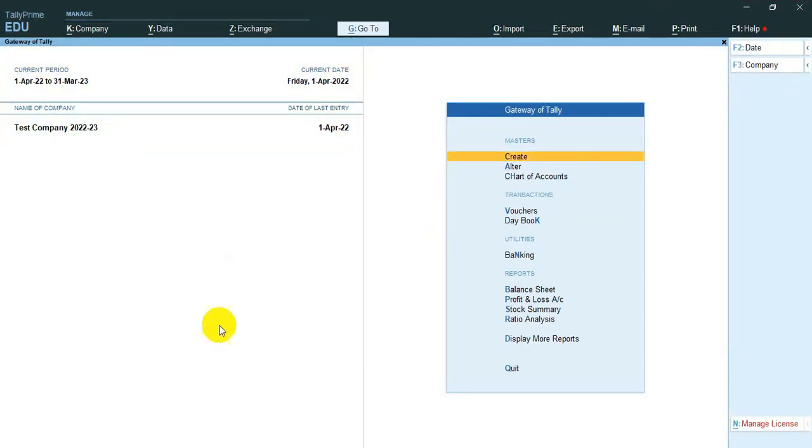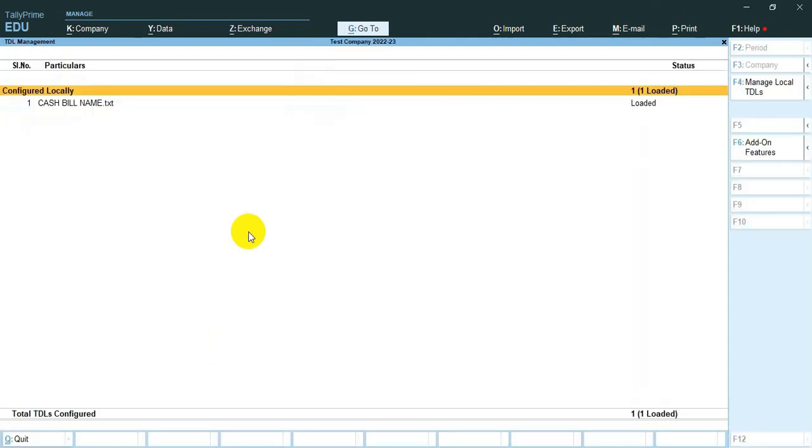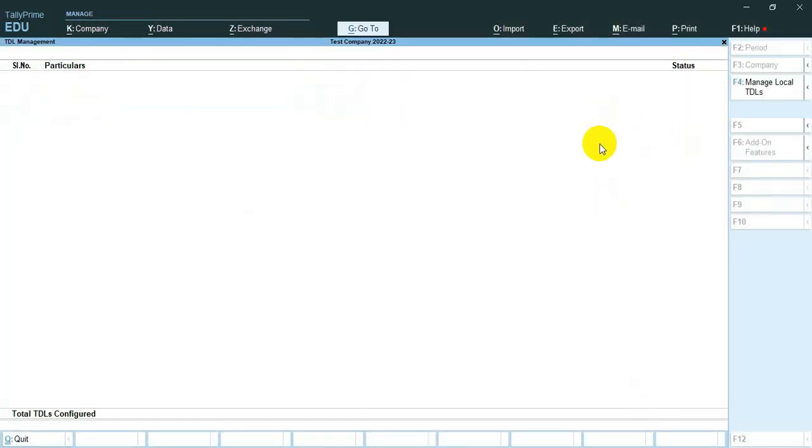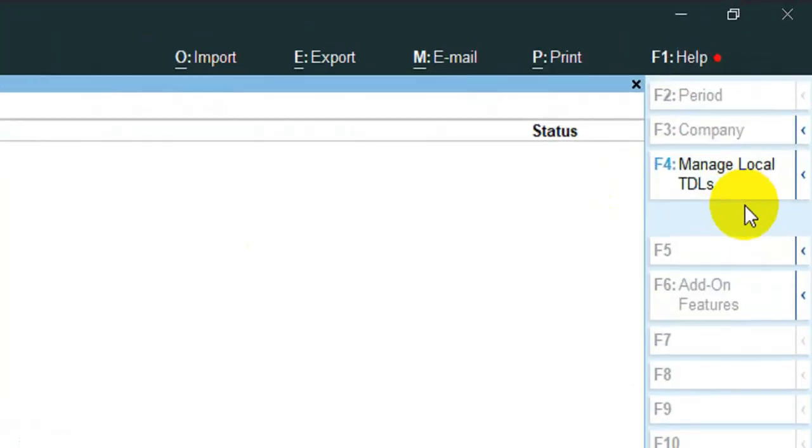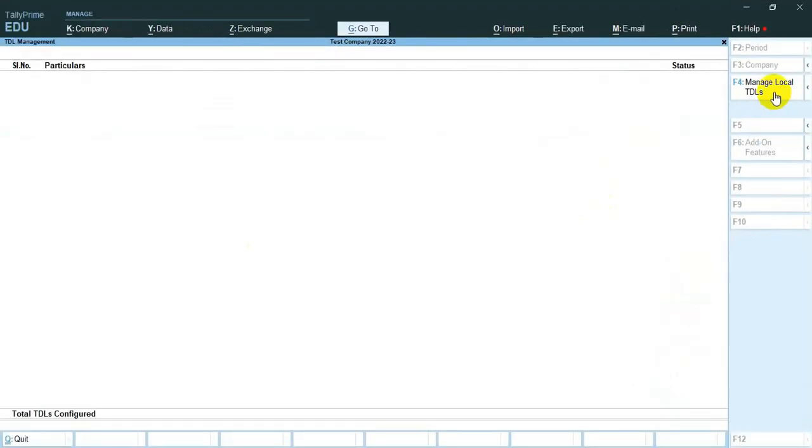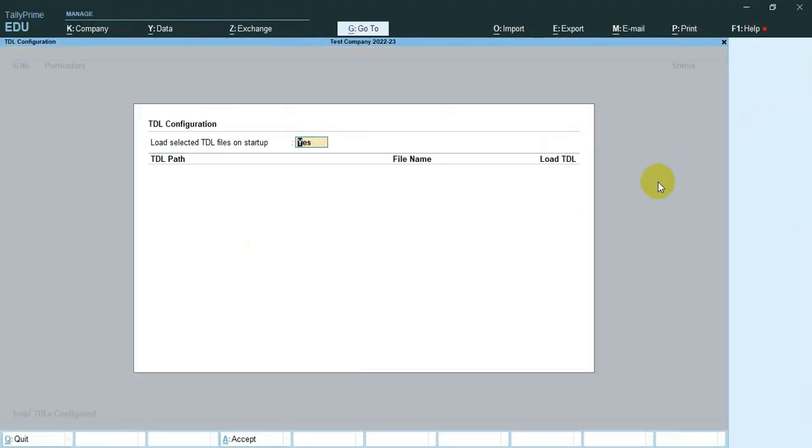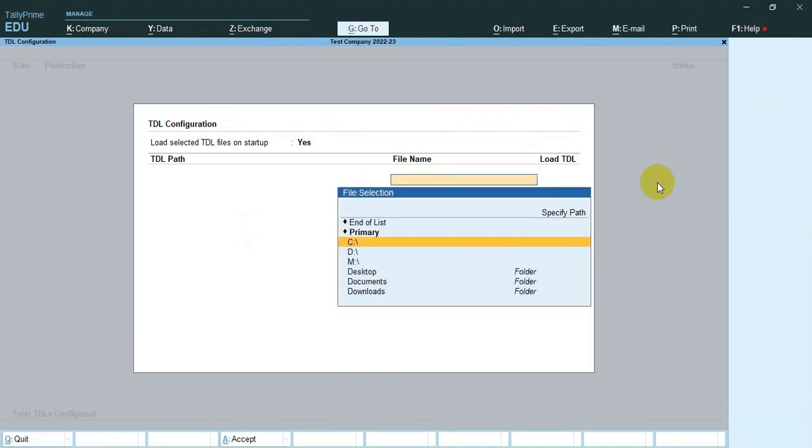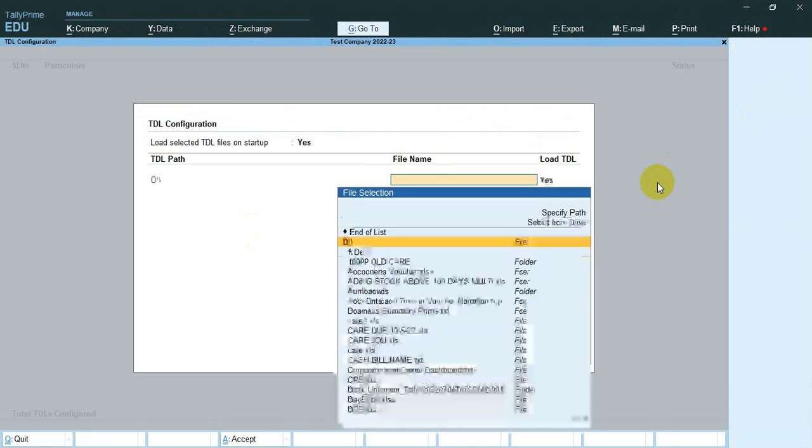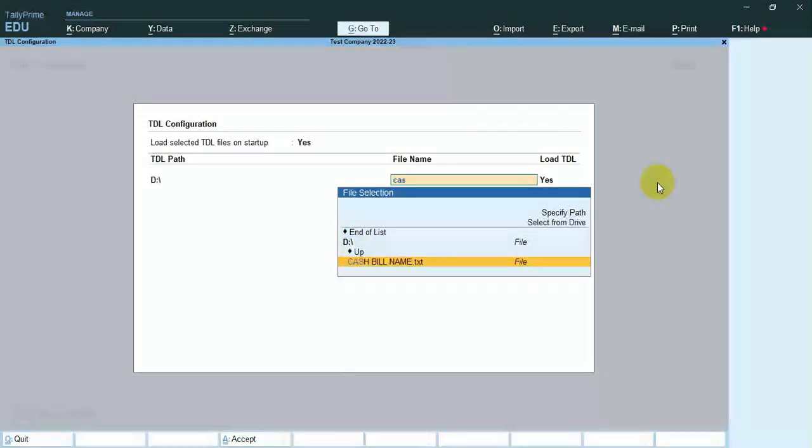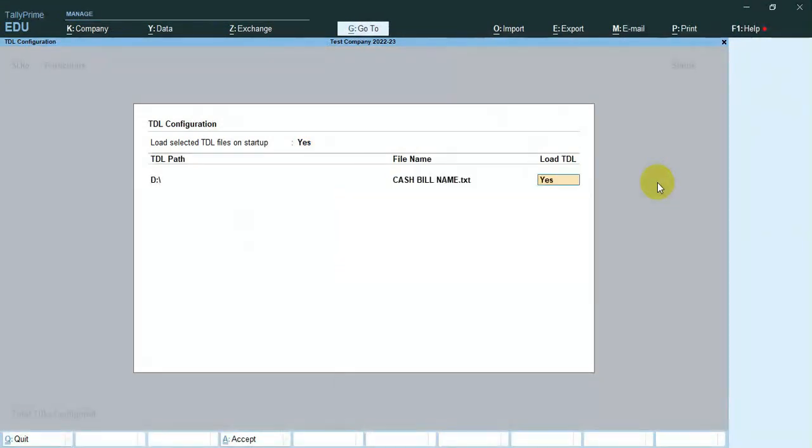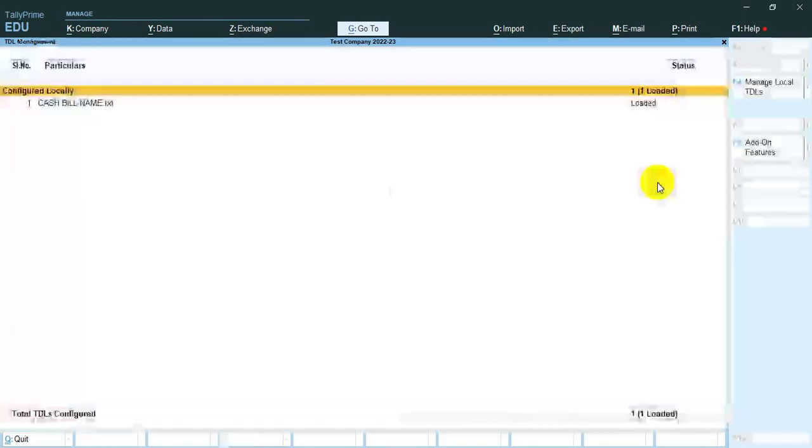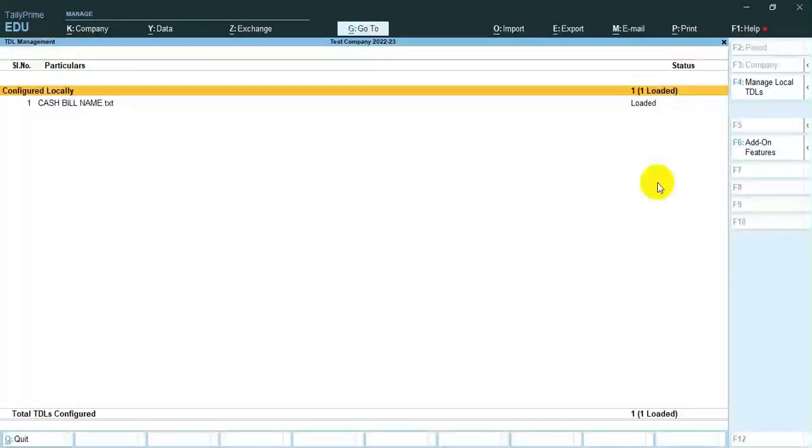First load the TDL. Use Alt plus Ctrl plus T key, then use F4. Now select the TDL file path. Okay, the TDL loaded.